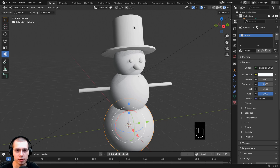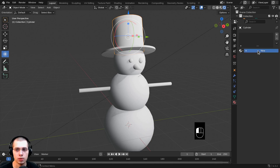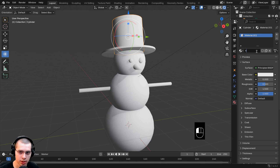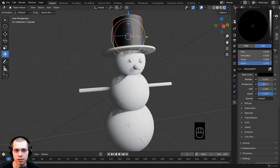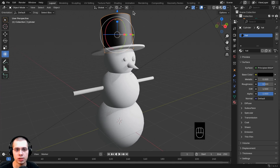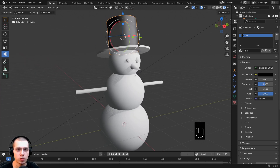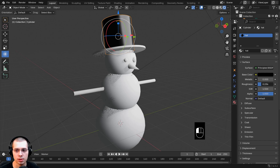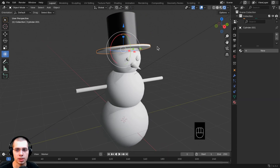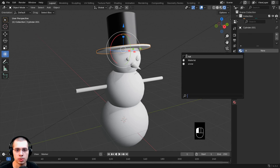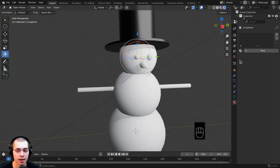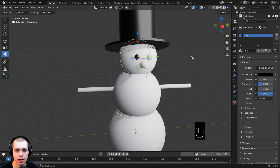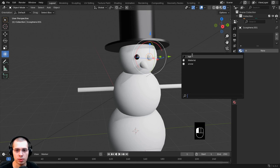Let's make a black material for the hat. Select the hat, click New, and rename it 'hat'. Click the base color and drag it all the way down to black. You can also make it look shiny — drag the Roughness value down toward zero to make it look like shiny plastic. Select the hat brim object, click the dropdown, and choose the 'hat' material. Then click on each eye icosphere and apply the 'hat' material to those as well.